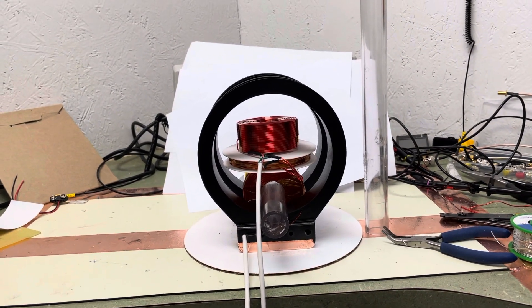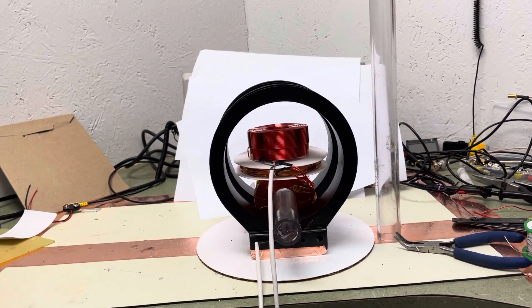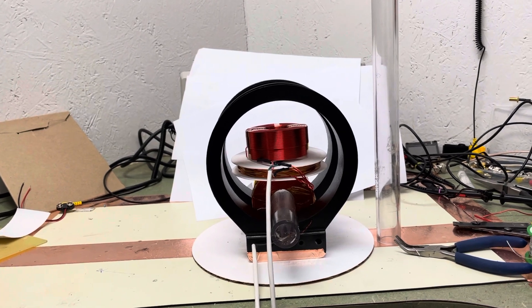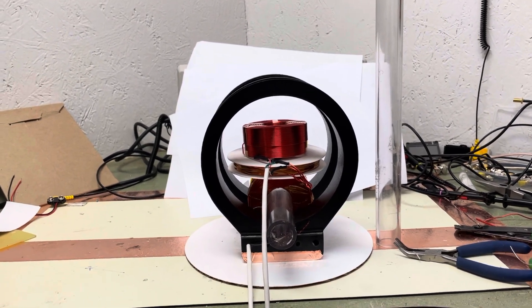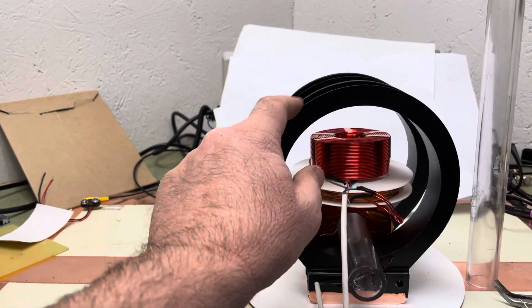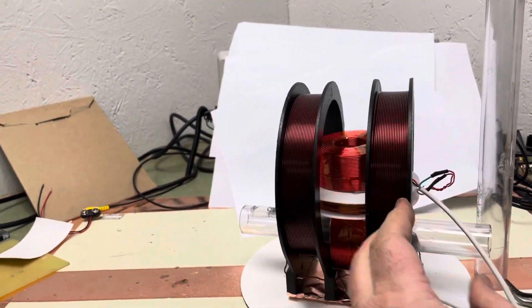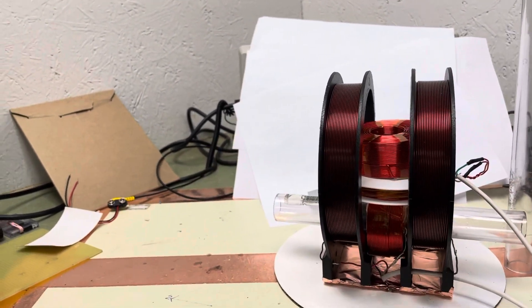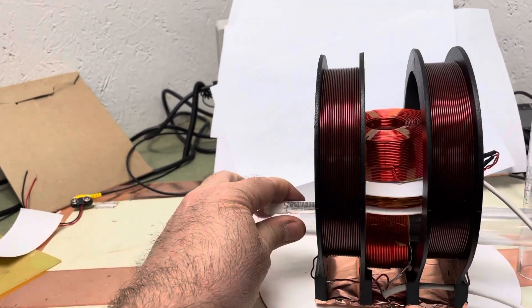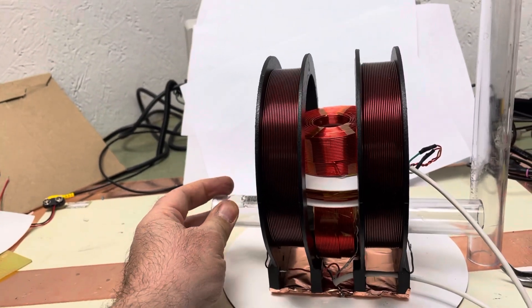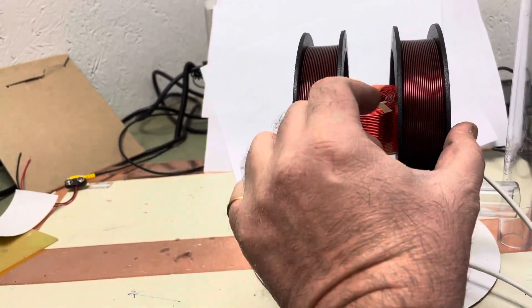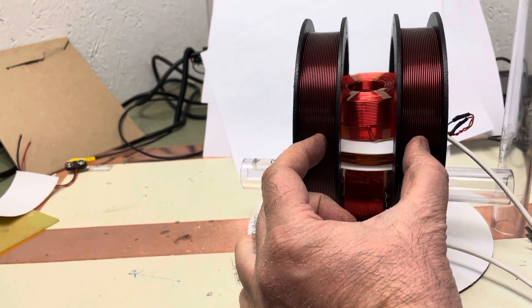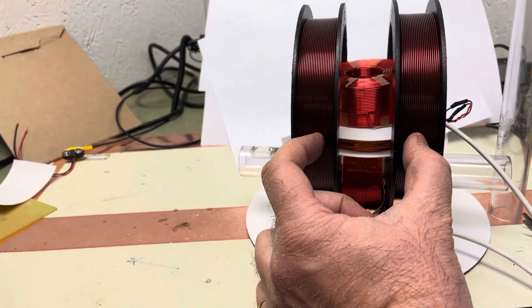So this is my NMR coil setup. I have the Helmholtz coils as you can see here, and then this cross tube is epoxied in place to keep the Helmholtz coils at the right separation. They're five inch coils, so we want two and a half inches center to center.